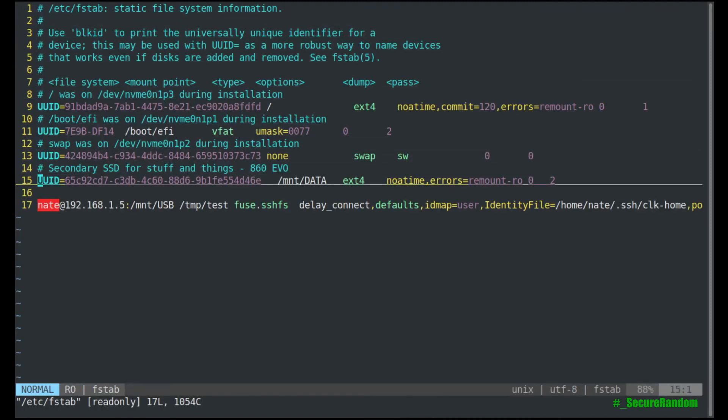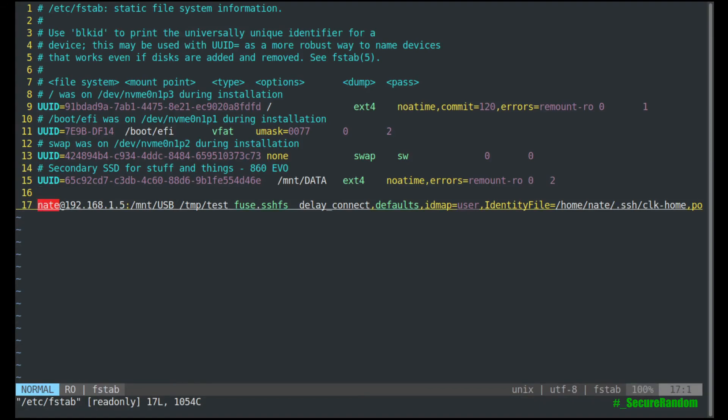So what we're going to take a look at is right here, this very last line. And this is how you would set it up to auto mount at login time. So this will not read the alias, so you do have to type out the full path and the identity file and the IP address.